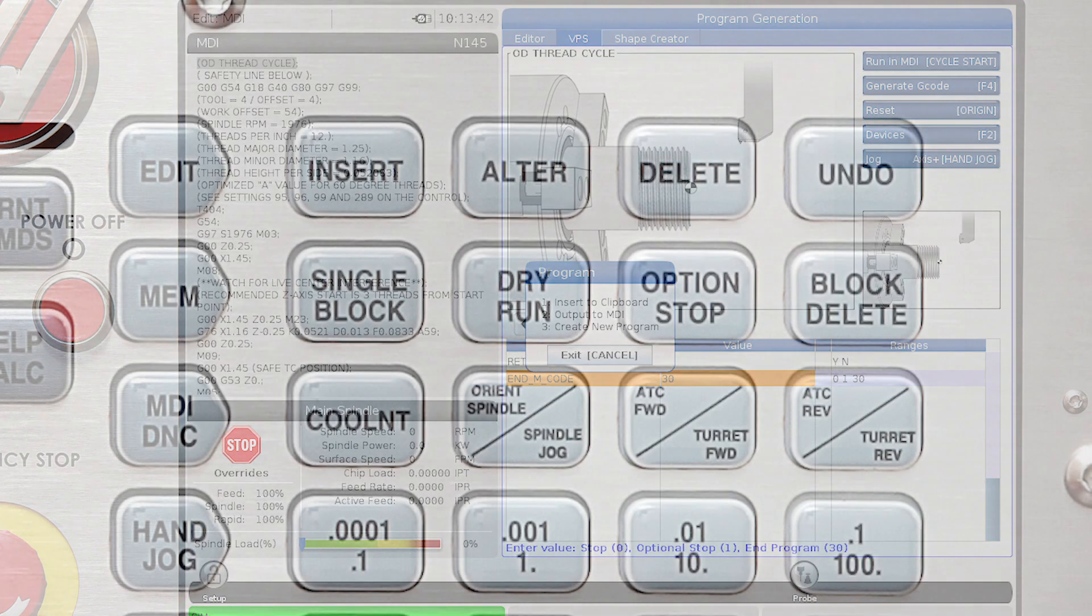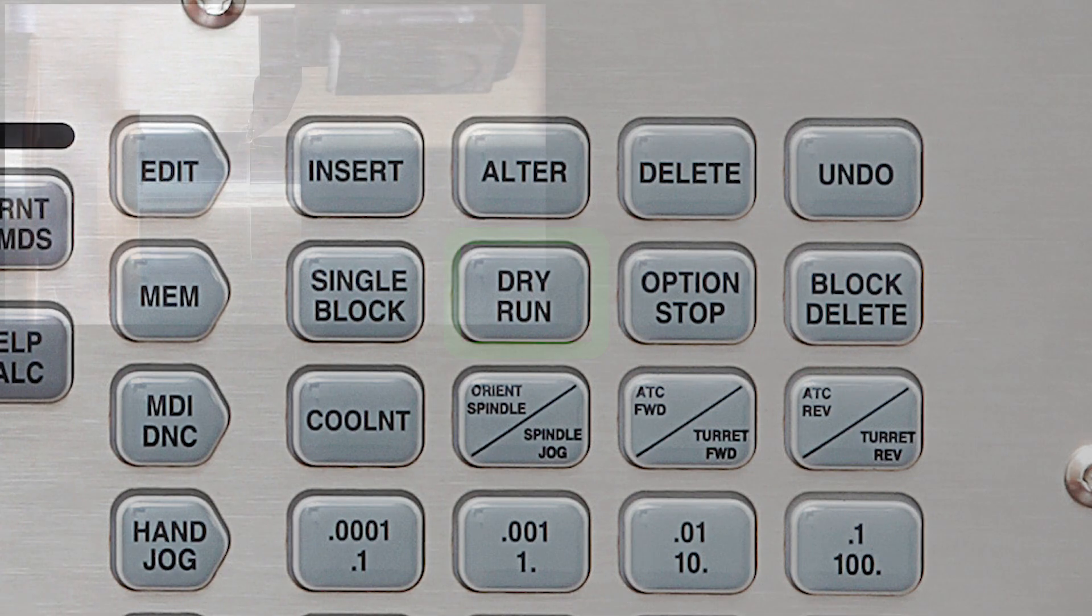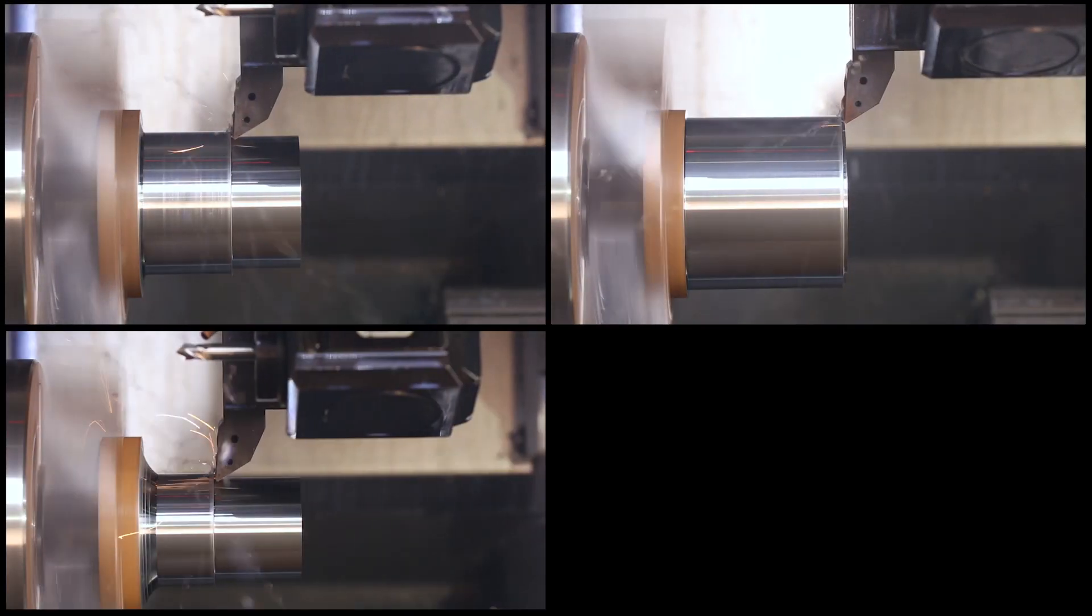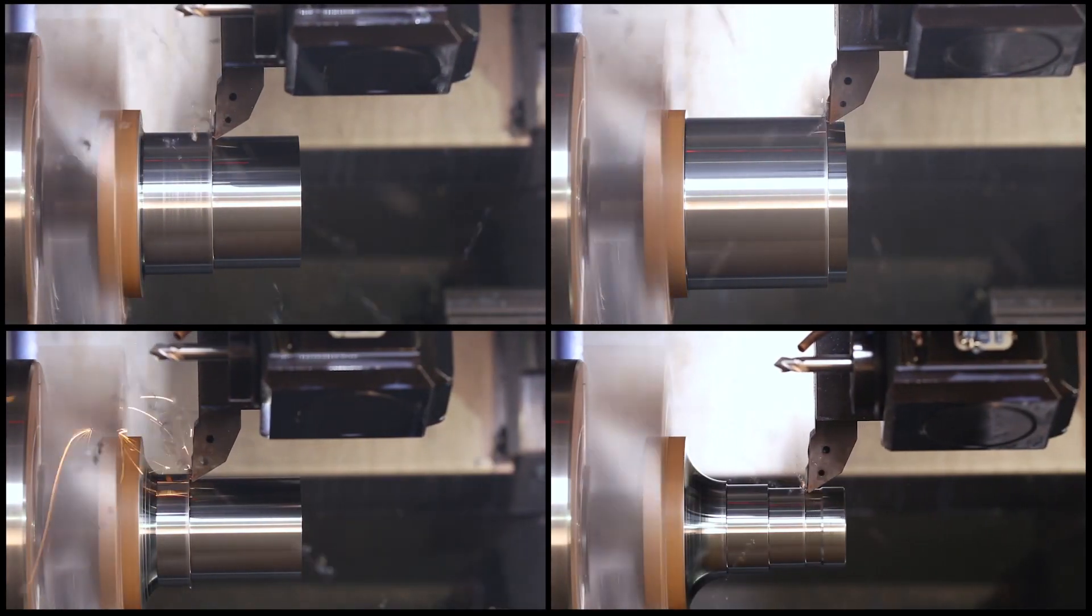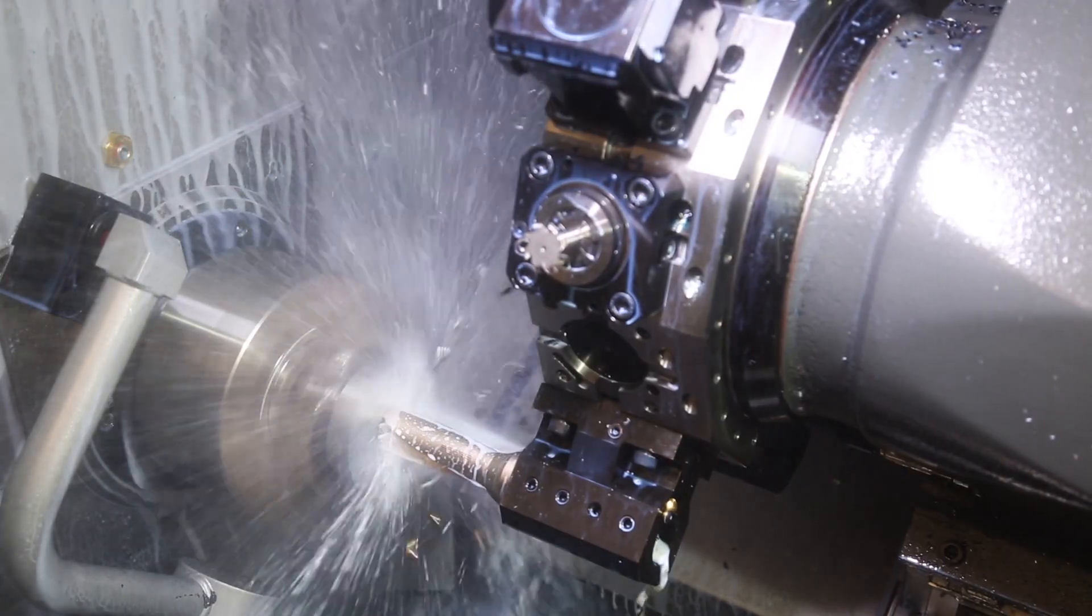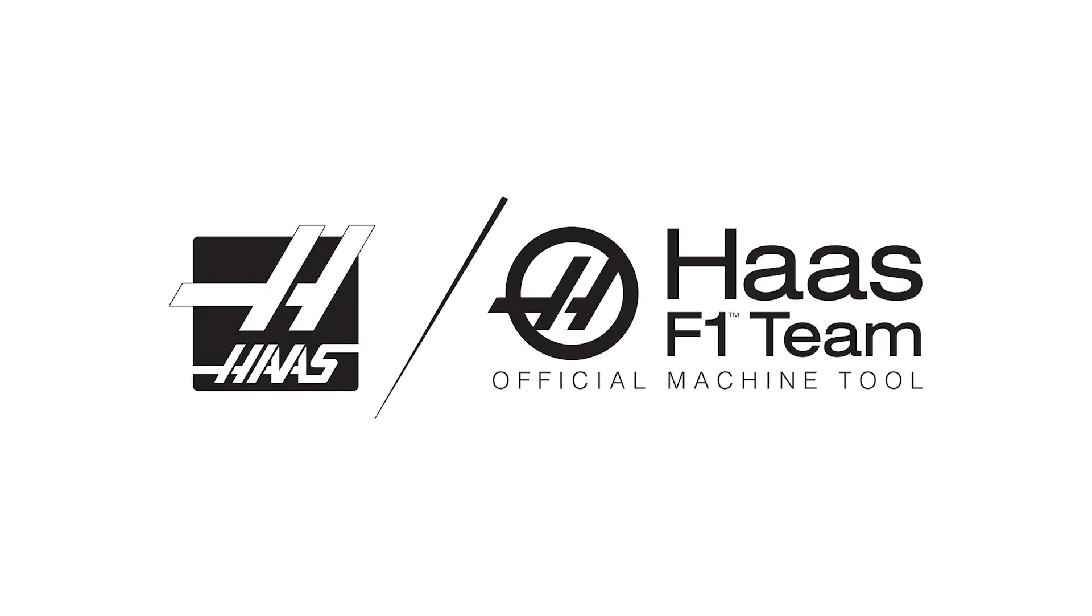Verify the G-Code in graphics mode. Then machine the part from the newly created program. And at the end of it, you'll have your finished program, stored in memory, ready for the next time that job comes along. Thanks for watching.